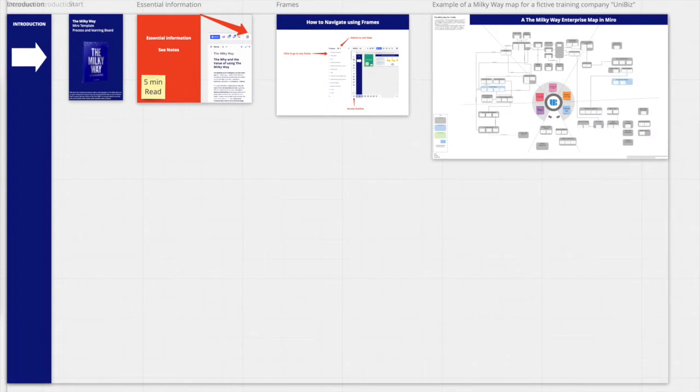In the introduction part, you learn how to navigate the board and where to find essential information. You also find an example of a Milky Way map for a fictive training company.